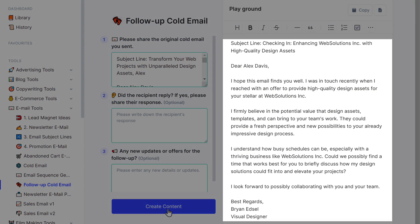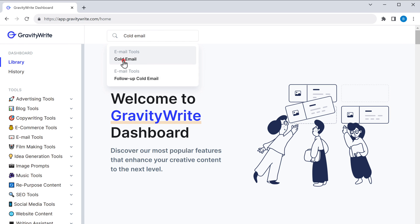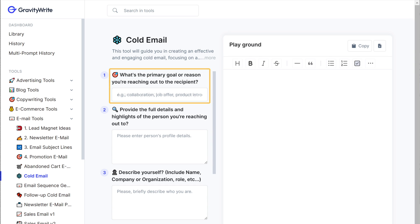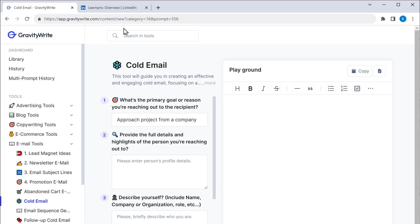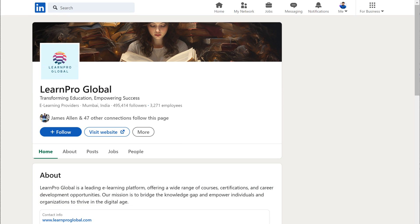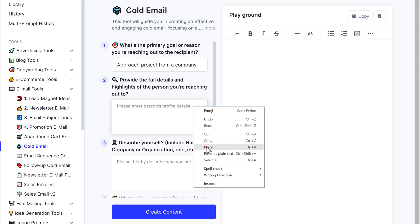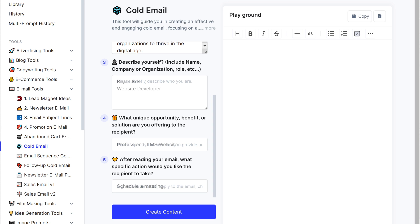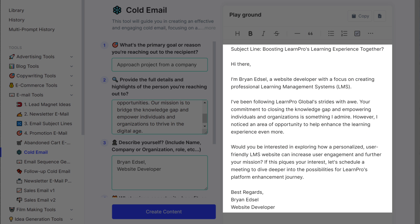Now that we've covered the valuable tips for crafting the perfect cold email, it's time to introduce you to an AI tool that makes it easy to implement all these tips and generate the perfect cold email. Once you're in, search for 'cold email.' You'll start by filling in some key details — begin with specifying the primary goal for reaching out. Next, provide the details and highlights of the person you're interested in reaching out to. Let's go to LinkedIn to gather this information. Copy the key information from the recipient's profile and paste it here. As you can see, GravityWrite creates the perfect and personalized email in seconds.